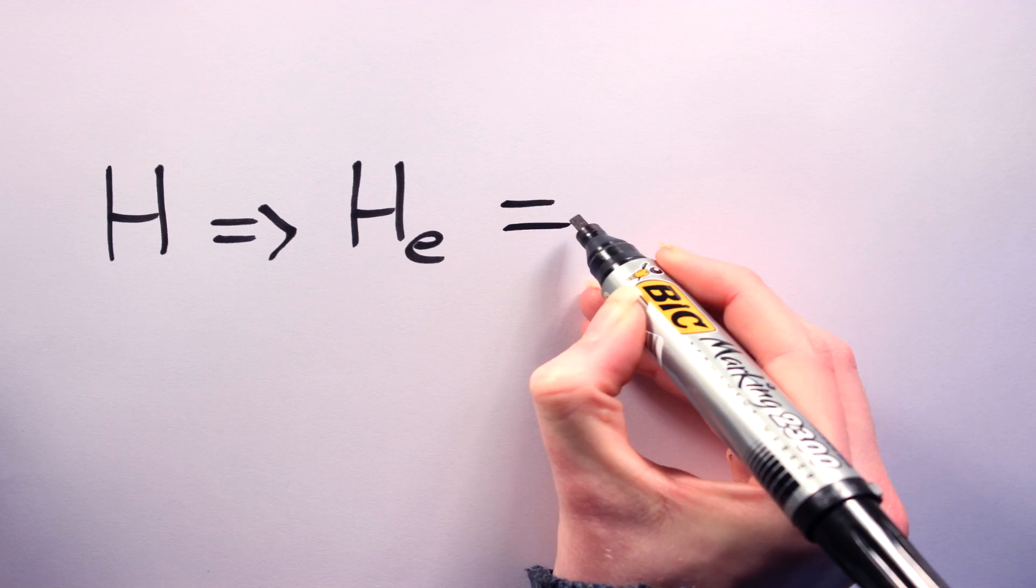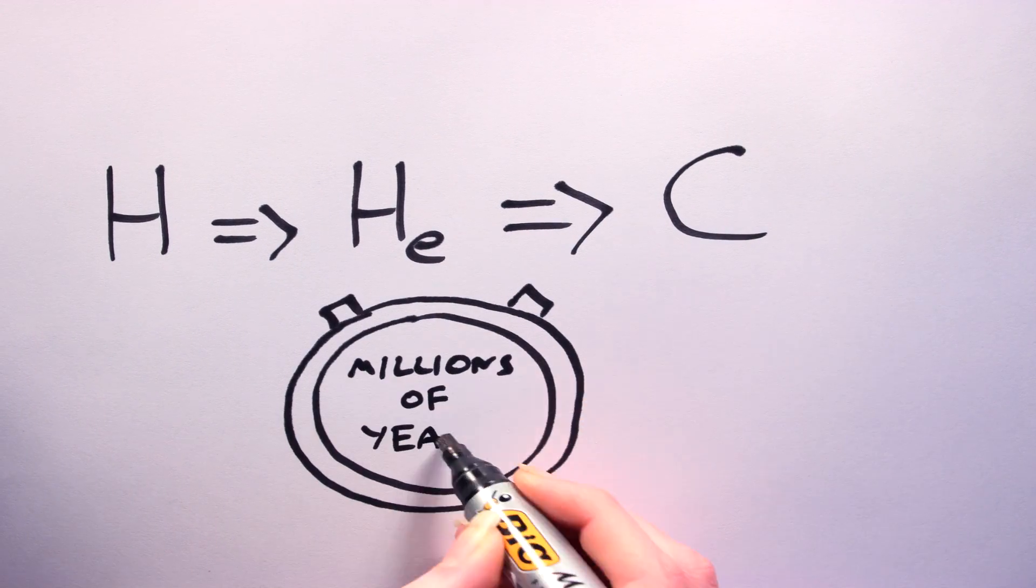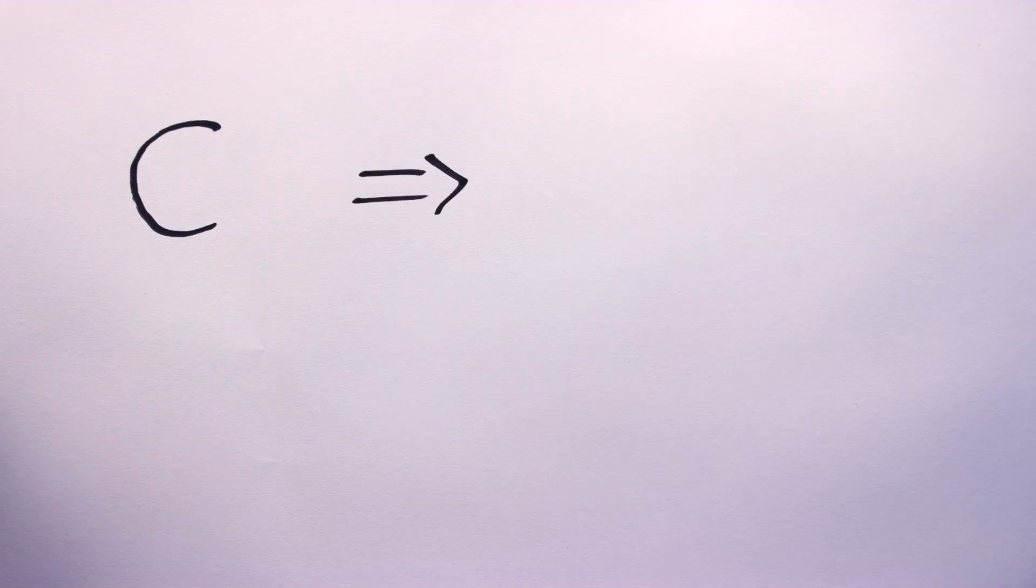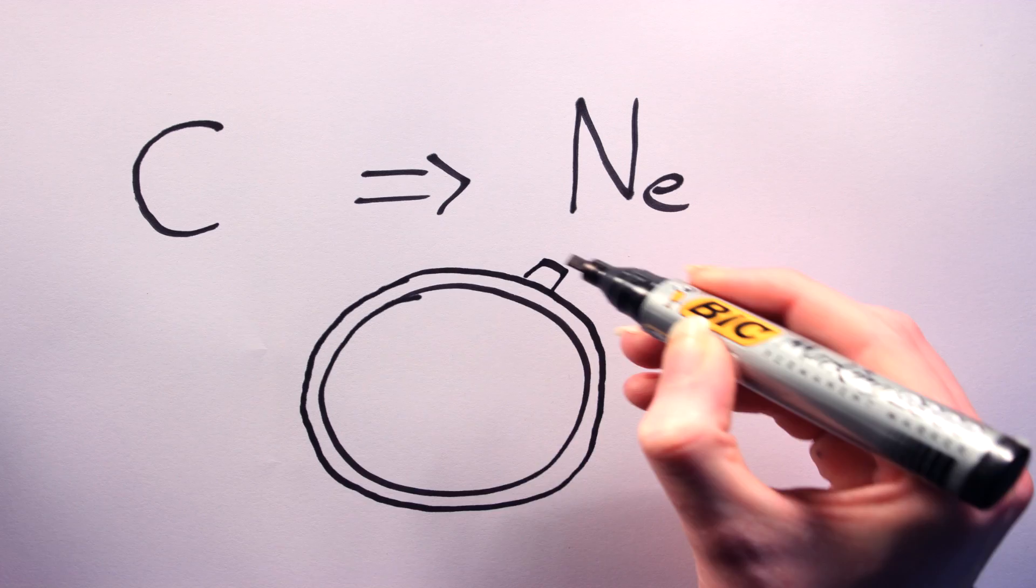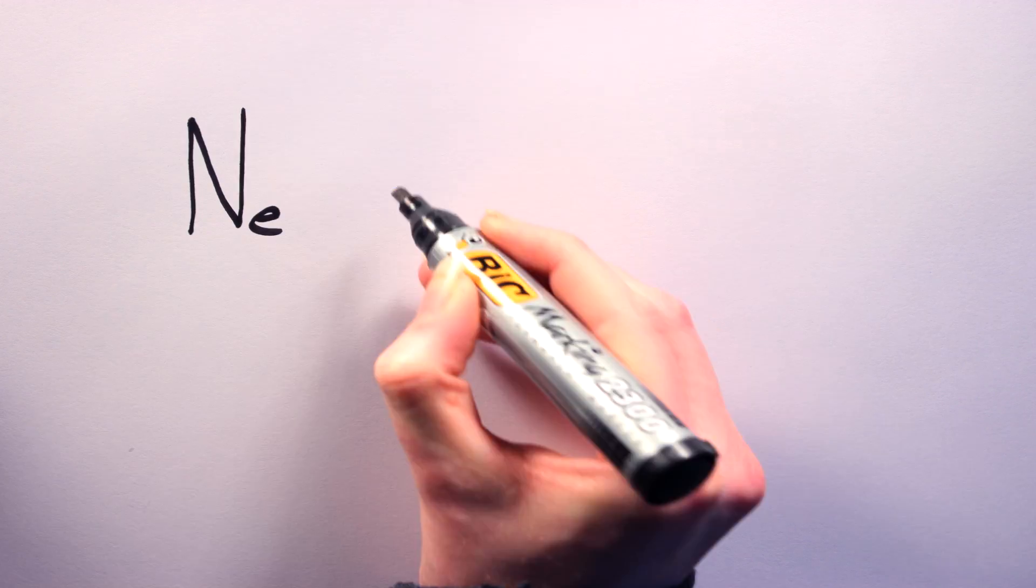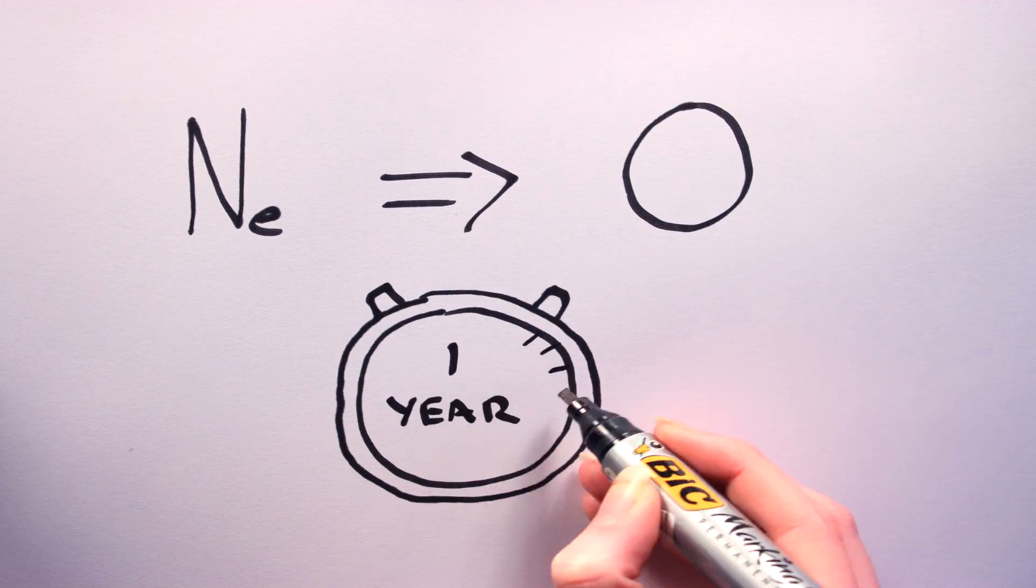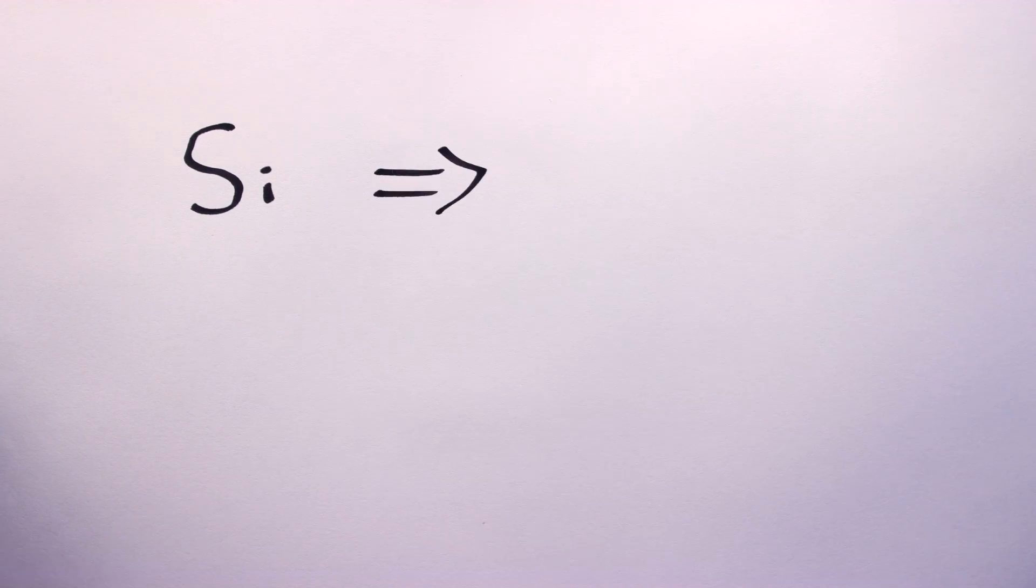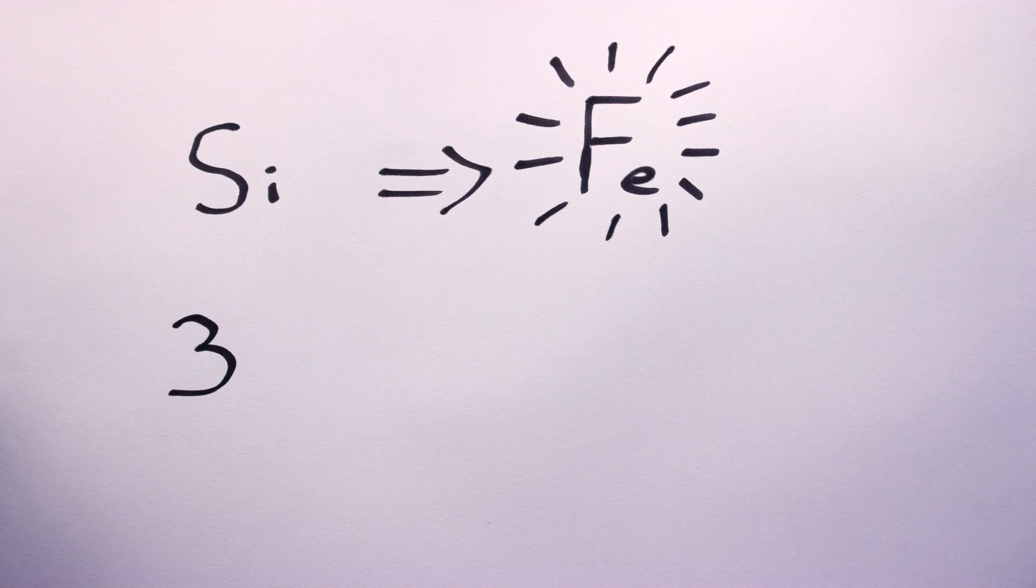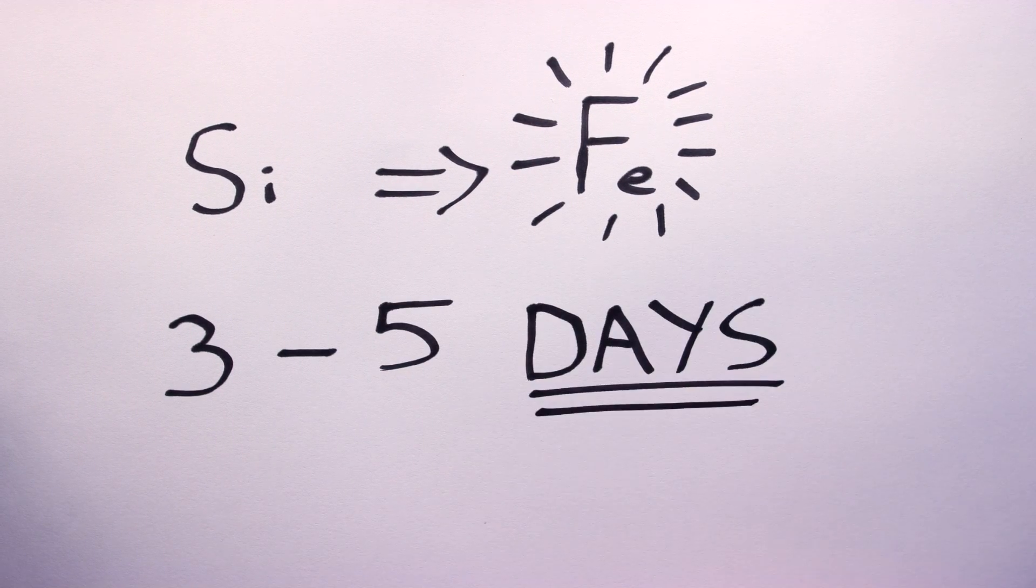The star will begin by simultaneously fusing hydrogen and helium for a few million years. Once all the fuel has run out, it will then, for the next few thousand years, fuse carbon into neon, then neon into oxygen for about a single year, then oxygen into silicon for a few months. And lastly, silicon is converted into iron in only three to five days.